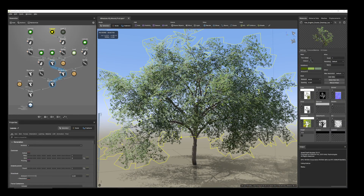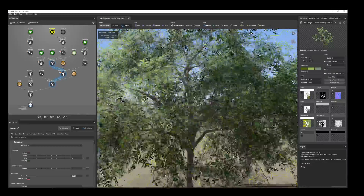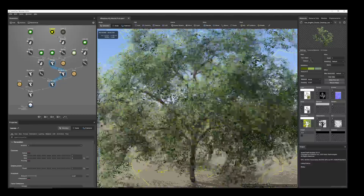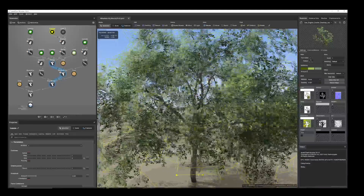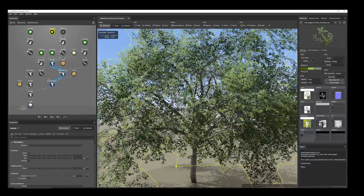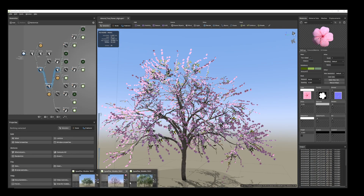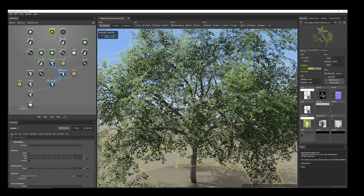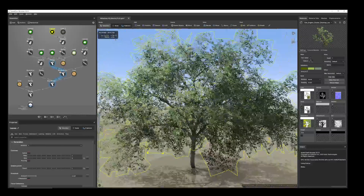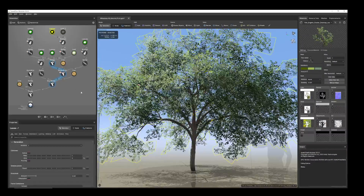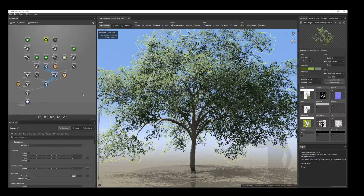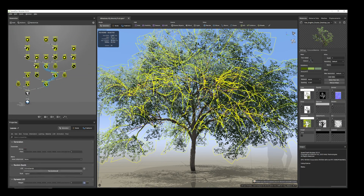Hi everyone, today I'm going to share how I created this almond tree with fruits. I have created three versions: one with fruit, one without flower, and another without fruit. I'll show how I created this one, so let's start from the beginning.